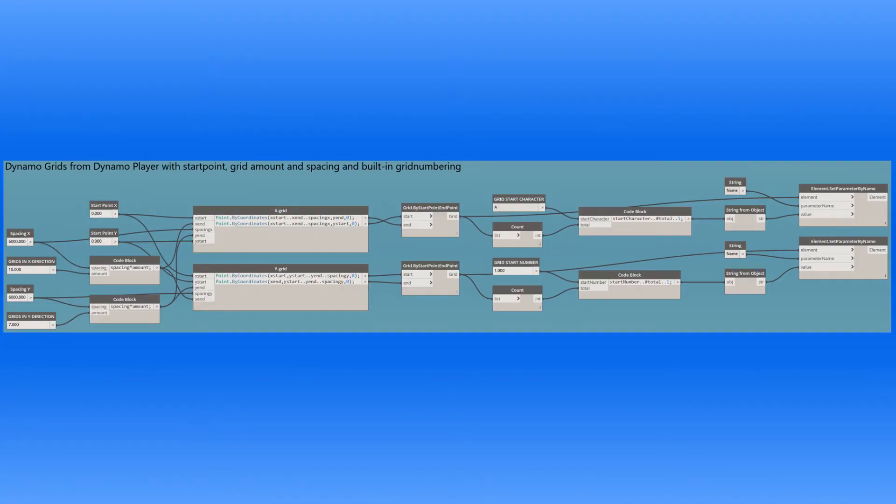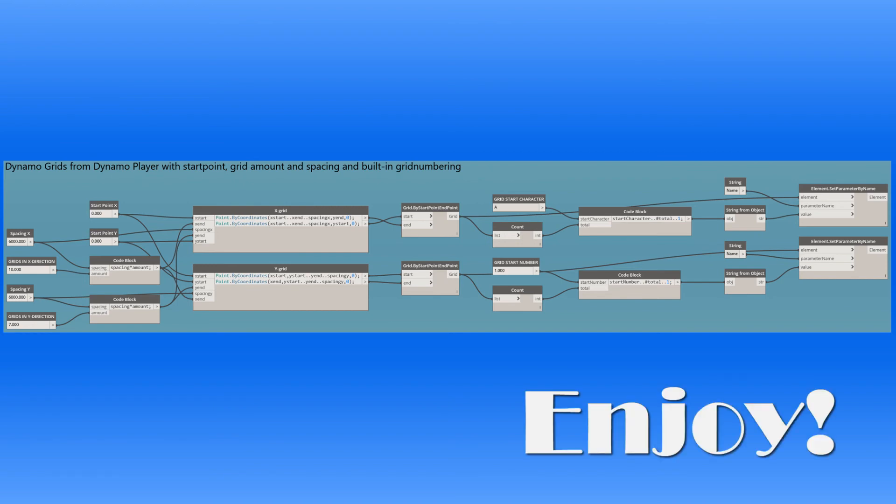So that's it. Thank you for watching. You can download the script using the link in the YouTube description. Enjoy.